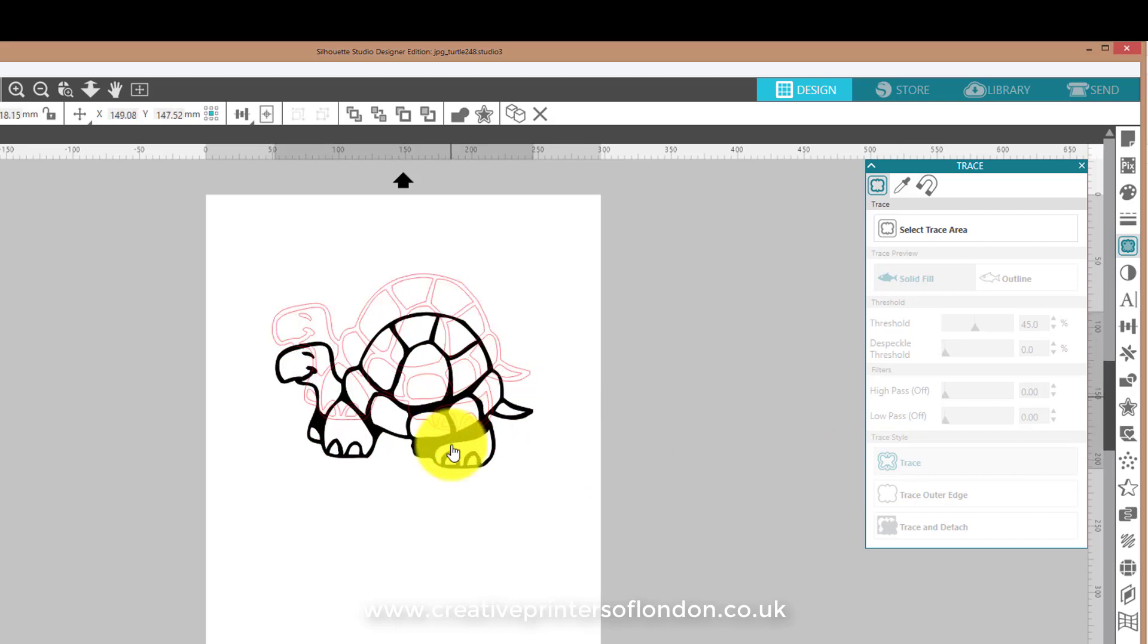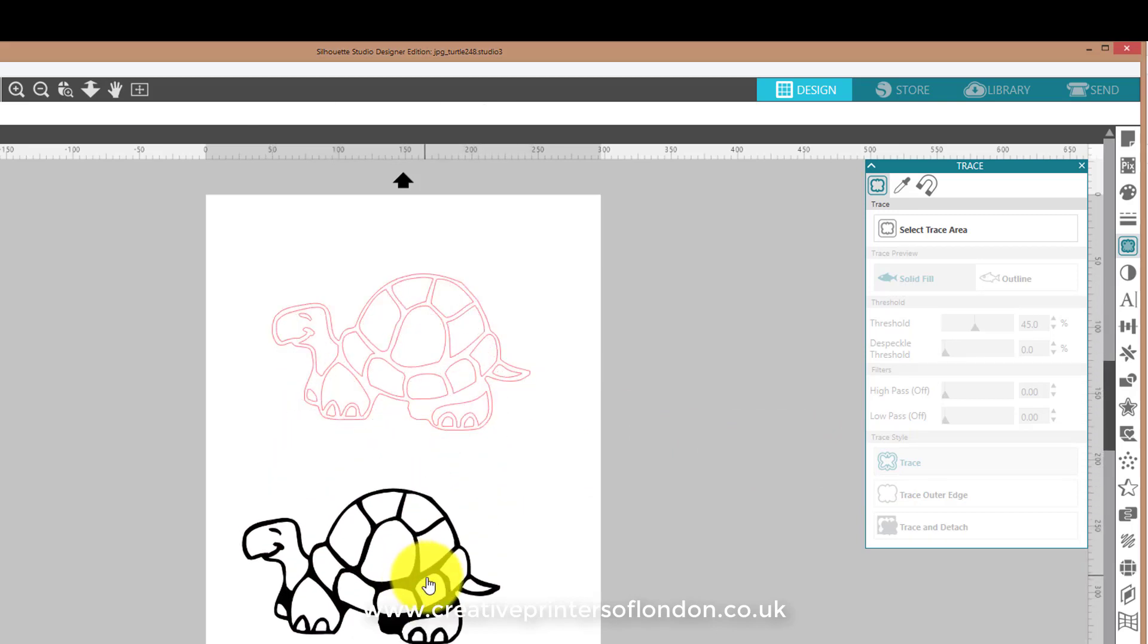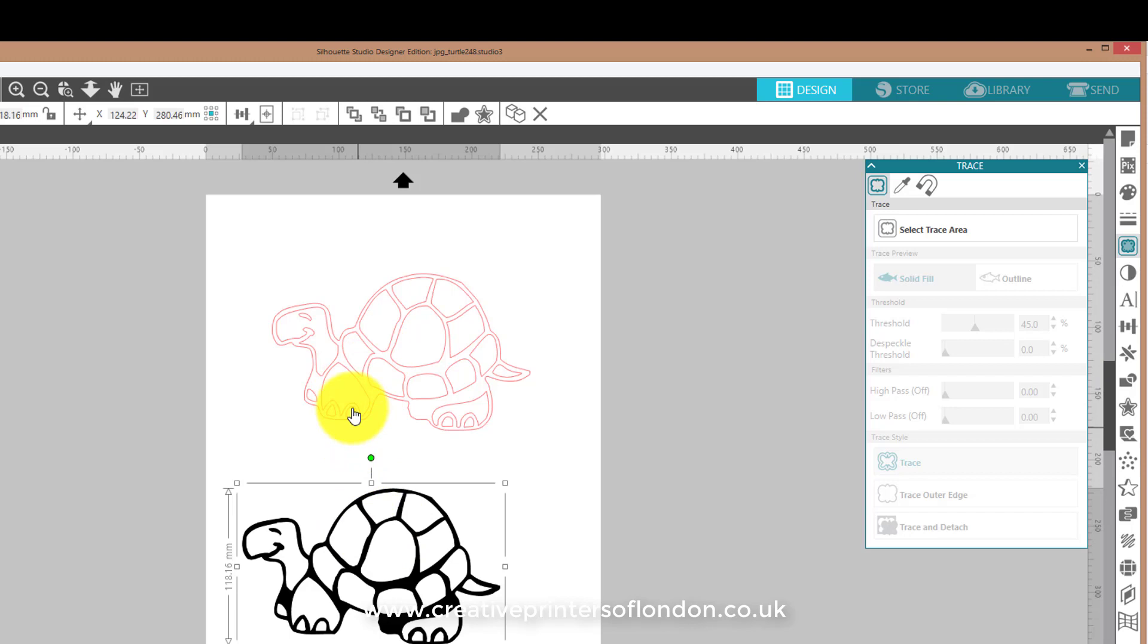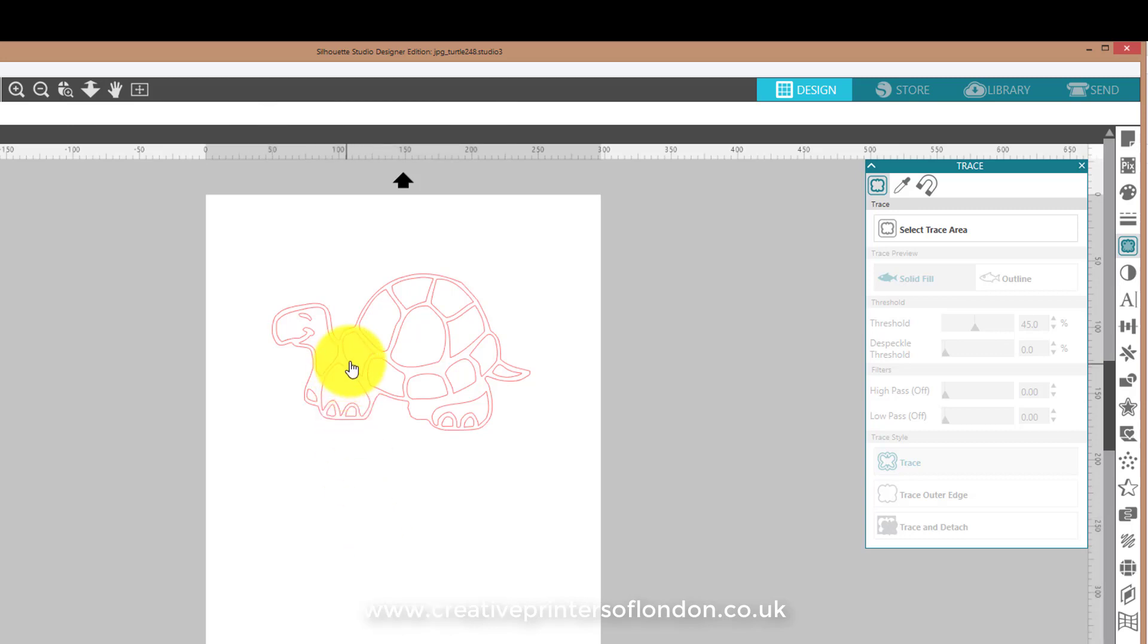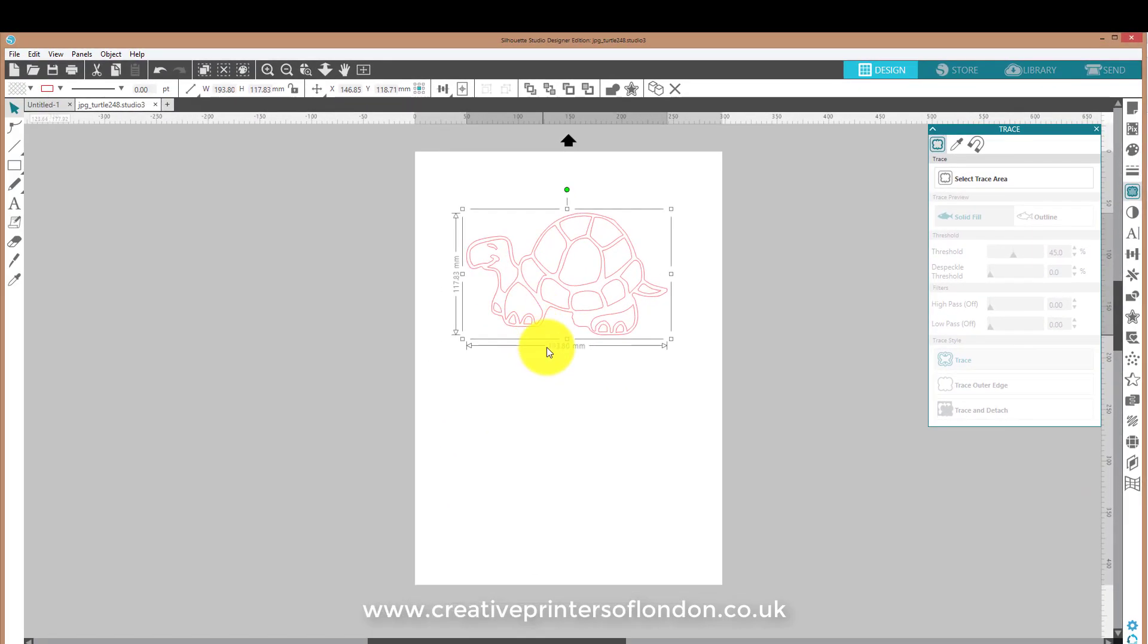Now move your image out of the way. You can delete your image because your cutter will recognise this and not this. It'll recognise the red lines and not your JPEG or bitmap image. So let's delete that. And that is now ready for cutting.